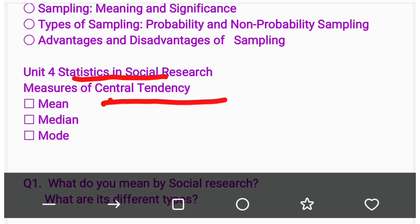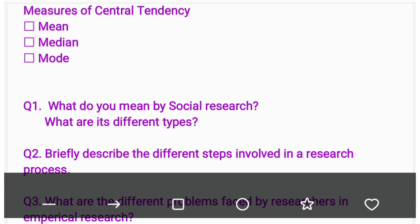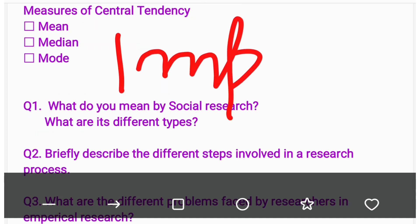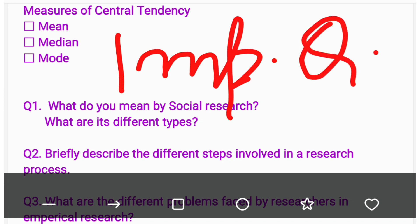Unit Four of our syllabus is Statistics in Social Research. In this unit we have to study the measures of central tendency — that is mean, median, and mode. Now let us discuss some important questions regarding this Methodology of Social Research.